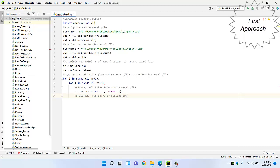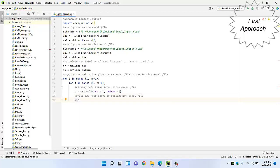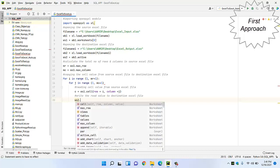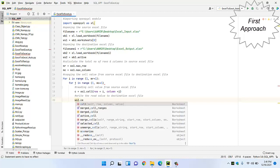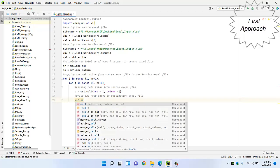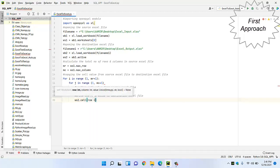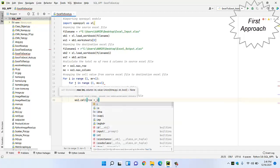We use 'ws2.cell' to write the read value to the destination Excel file, reading the row and column indices accordingly.